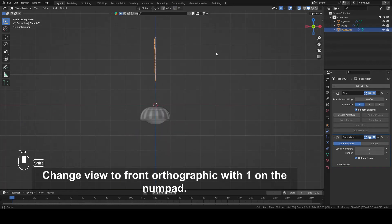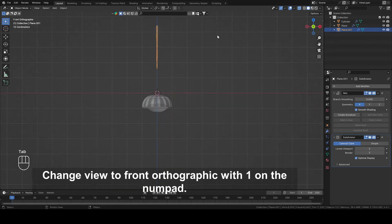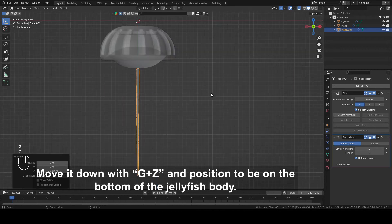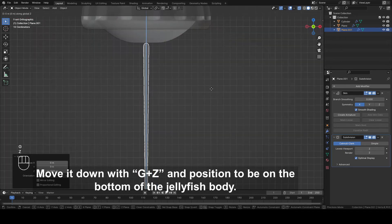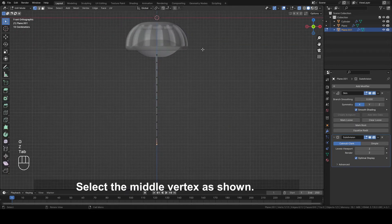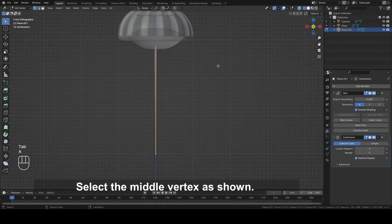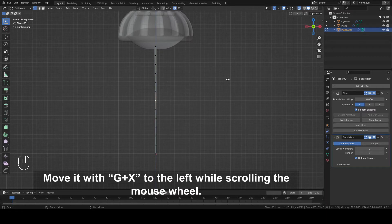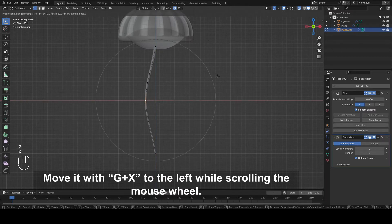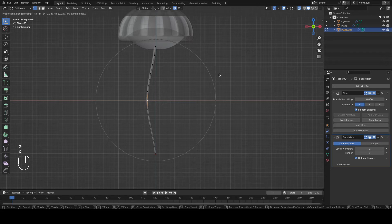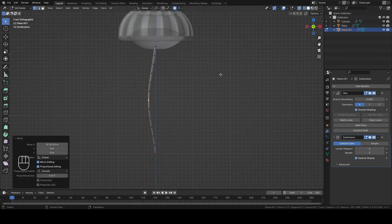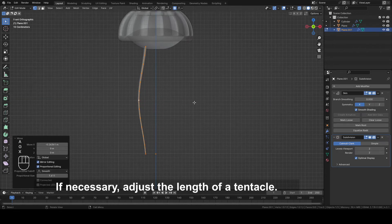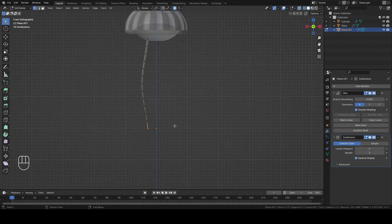Change view to Front Orthographic with 1 on the numpad. Move it down with G plus Z and position it to be on the bottom of the jellyfish body. Switch to Edit mode. Select the middle vertex as shown. Turn on Proportional Editing with O. Move it with G plus X to the left while scrolling the mouse wheel. If necessary, adjust the length of the tentacle.